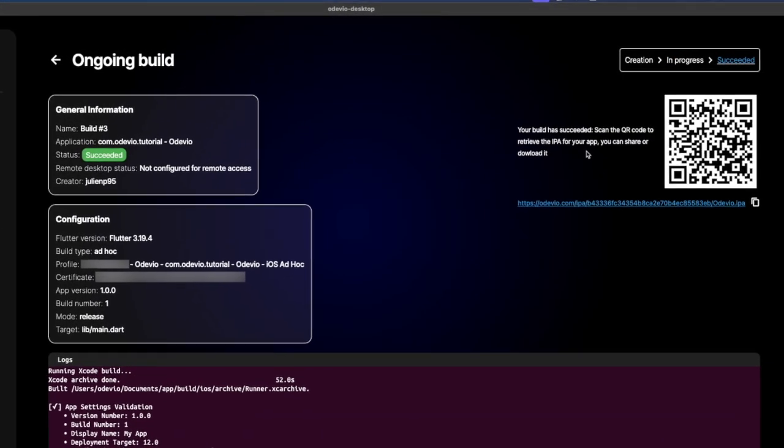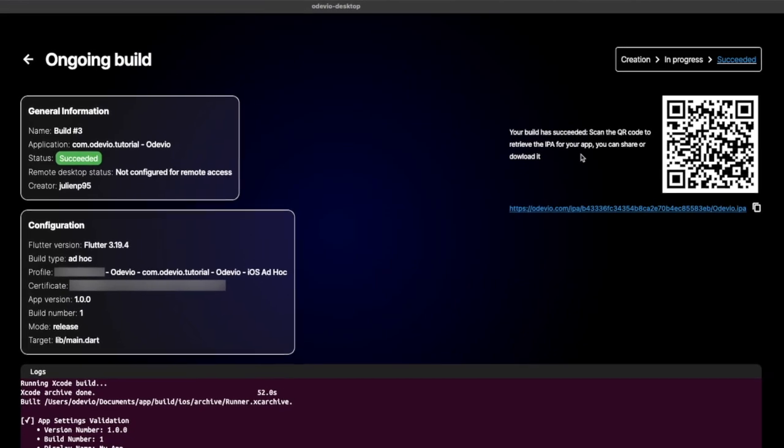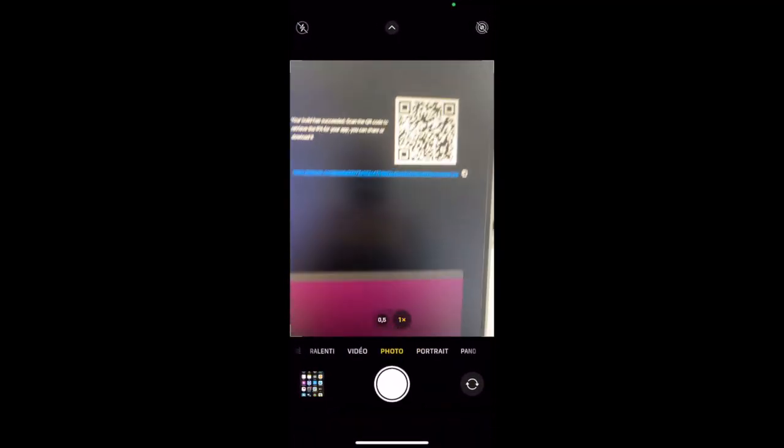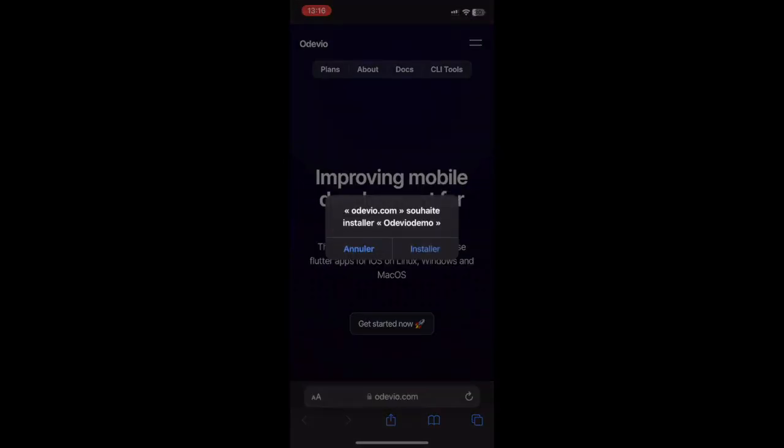Once your build is ready, scan the QR code with your Apple device, and let it go. Or you can send the link to your Apple device through a simple email for example.